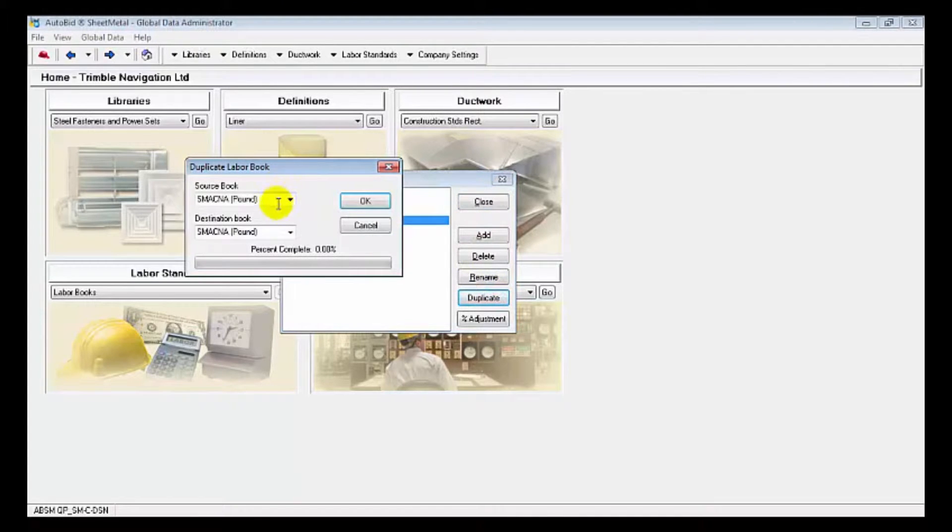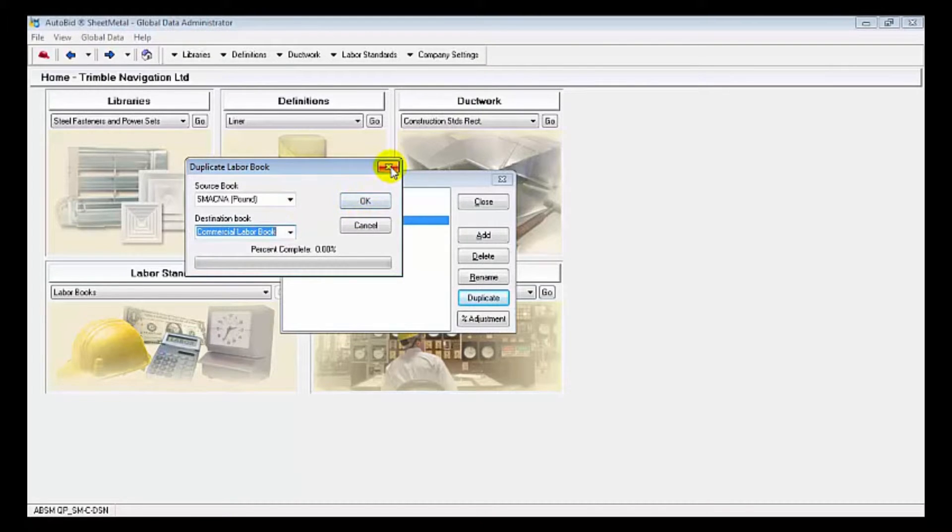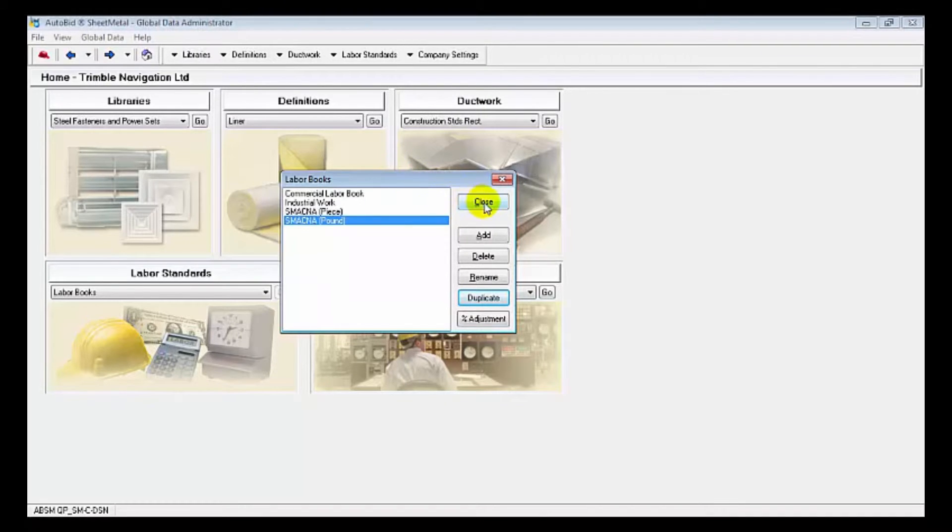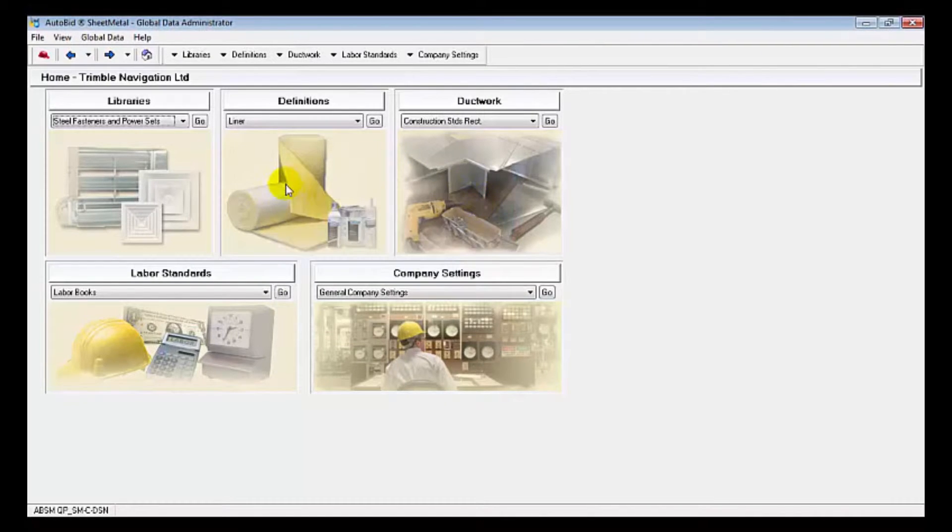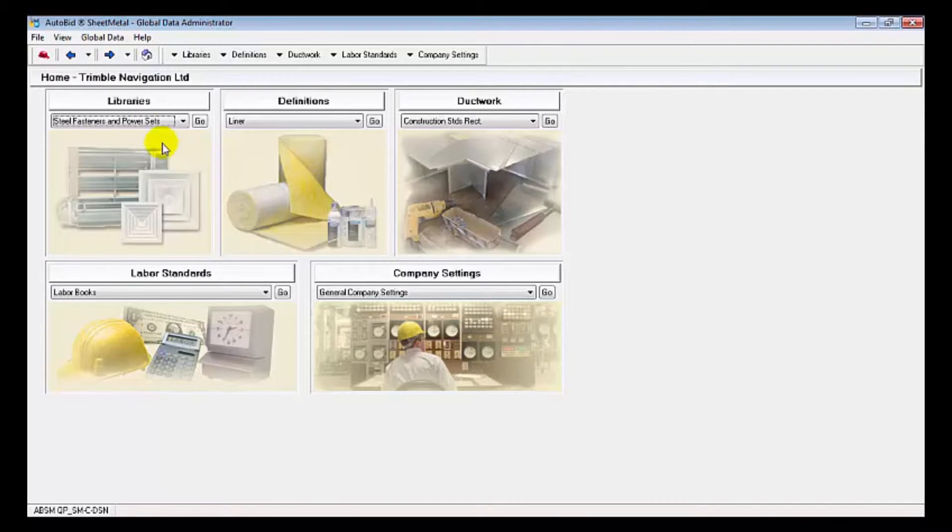The easiest thing to do is to duplicate an existing labor table because there's literally thousands of values in those tables. We'd be able to create our own labor books based on SMACNA and then modify them as we need for our business, whether we factor those up or down.